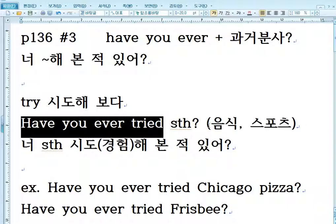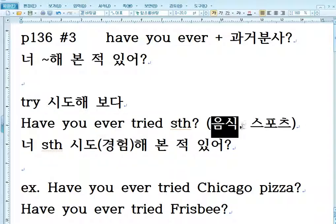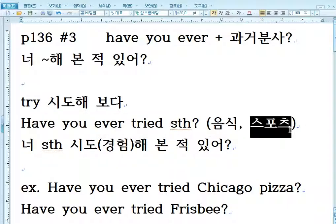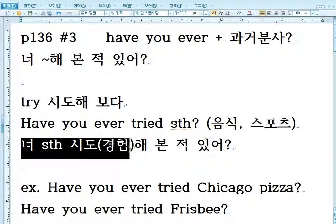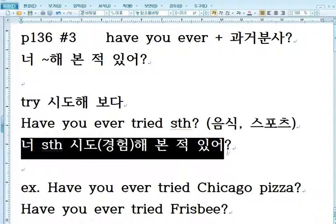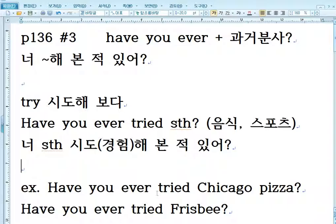Something은 여기서 음식이 될 수도 있고, 스포츠가 될 수도 있고, 게임이 될 수도 있고. Have you ever tried something, 너 something 경험해본 적 있어, 한번 해본 적 있어, 그렇게 되겠죠.